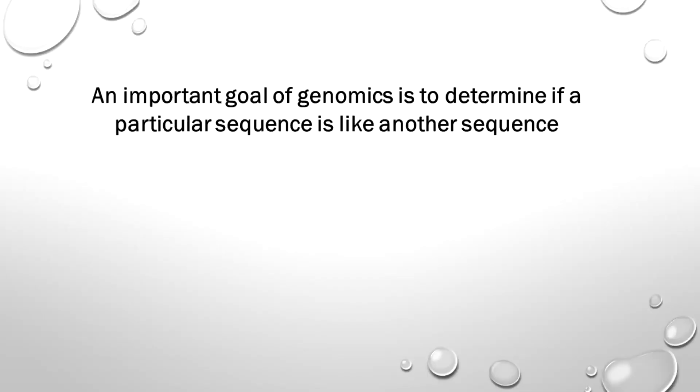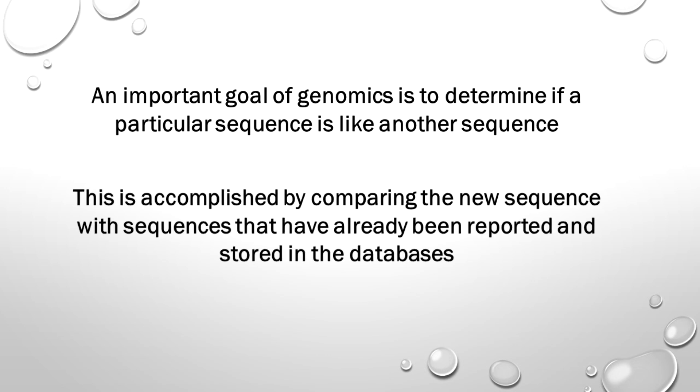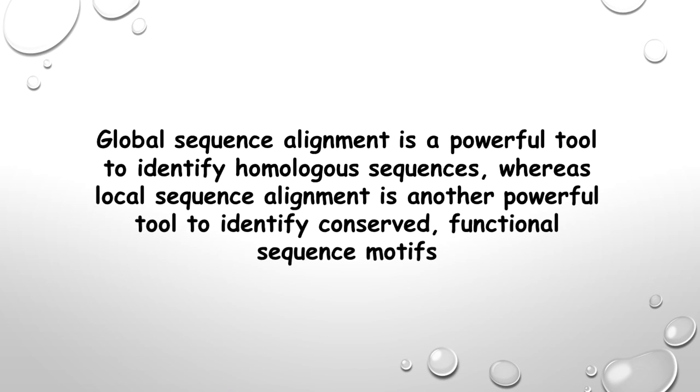An important goal of genomics is to determine if a particular sequence is like another sequence. This is accomplished by comparing the new sequence with sequences that have already been reported and stored in the databases.